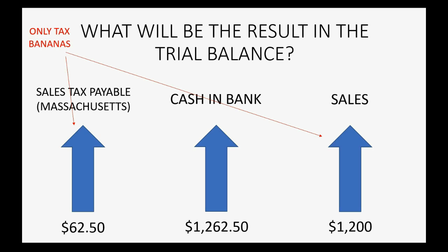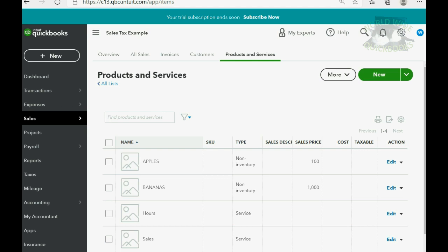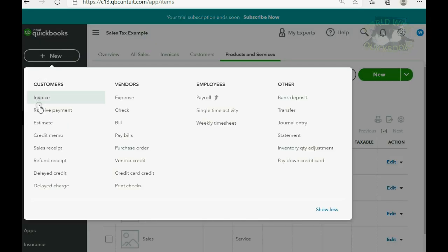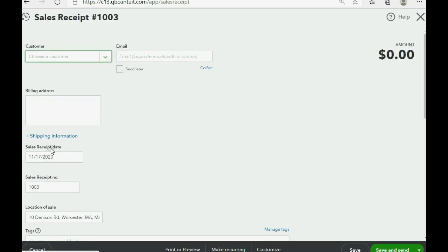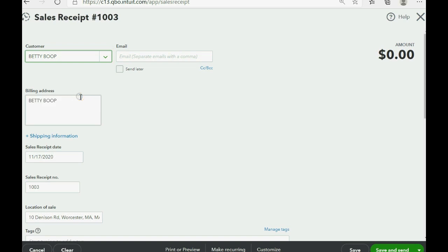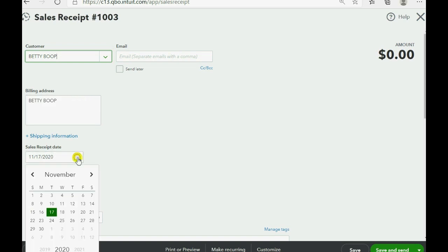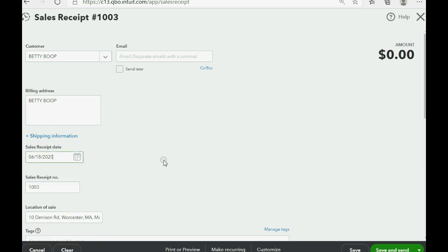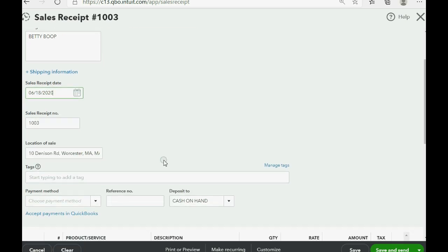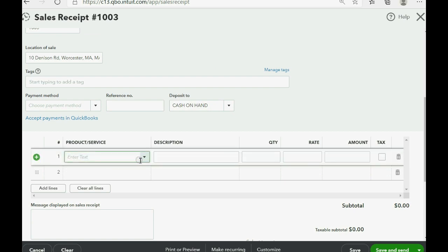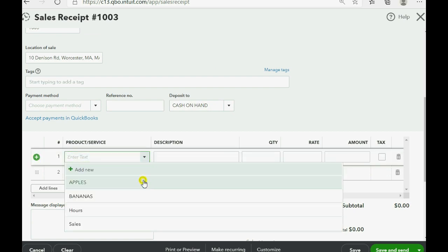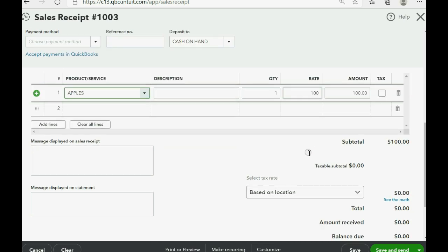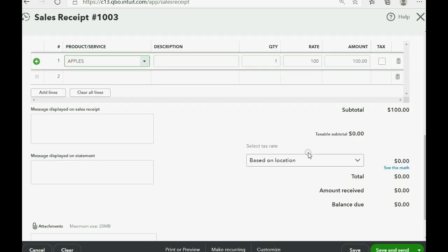Let's take a look how to record this sale receipt. In the top left, we click New and we go down to Sale Receipt. Now, we choose the customer, Betty Boop and of course, we put the date. You have to go back to June 18th of 2020 in order to make this work and we go down to the products and service. When we choose apples, look what happens when we choose apples, nothing.